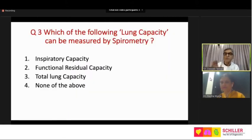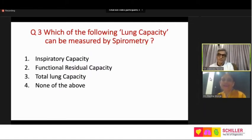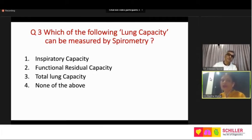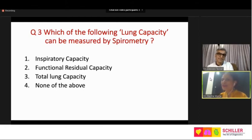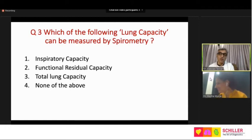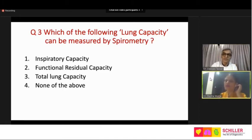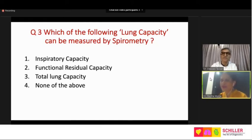That brings us to question three: which of the following lung capacities can be measured by spirometry? The choices are: inspiratory capacity, functional residual capacity, total lung capacity, and none of the above. The audience should note we are still talking about spirometry, not body box. The body box actually works with spirometry — spirometric indices are needed to calculate lung volumes. About 80 percent of the audience correctly answered inspiratory capacity.